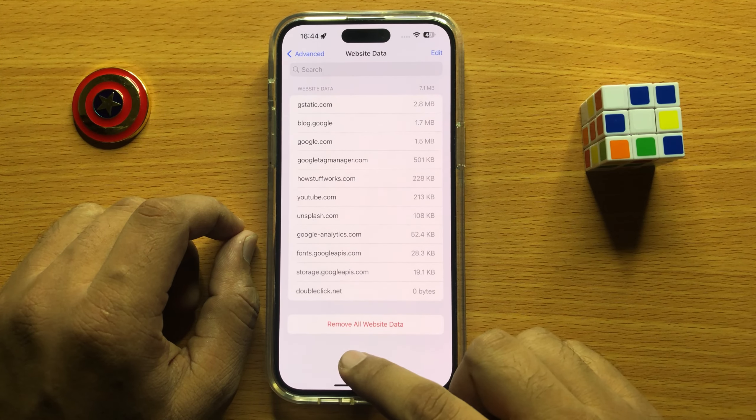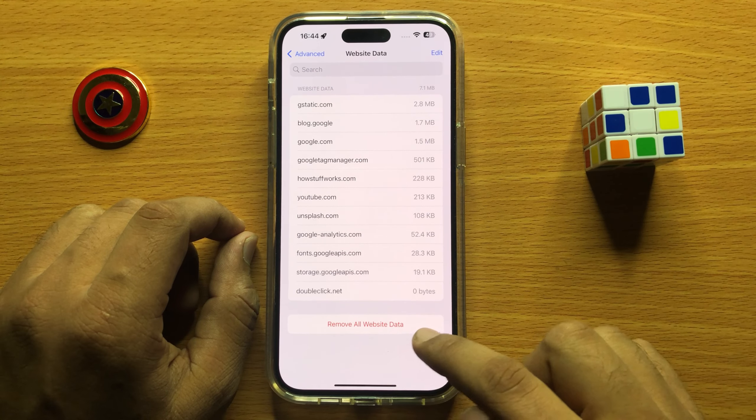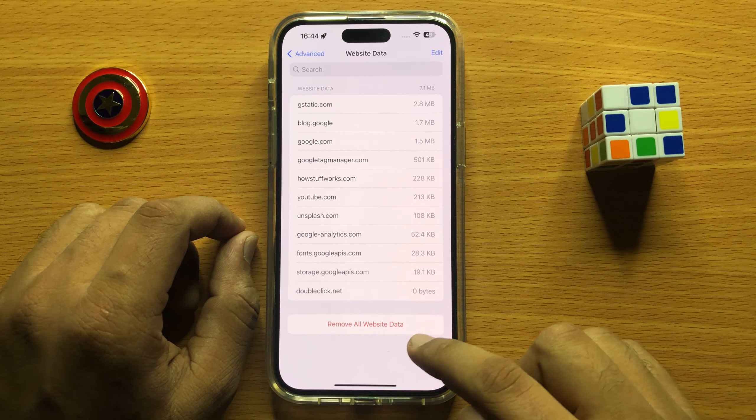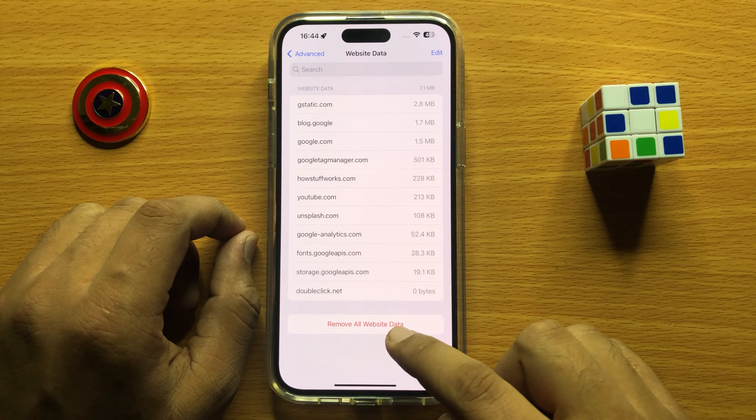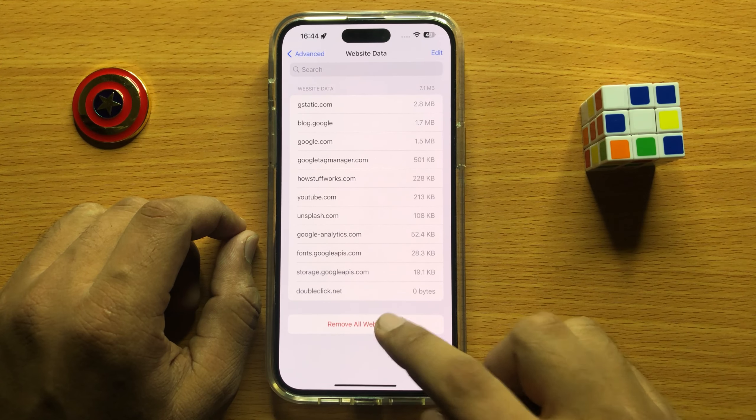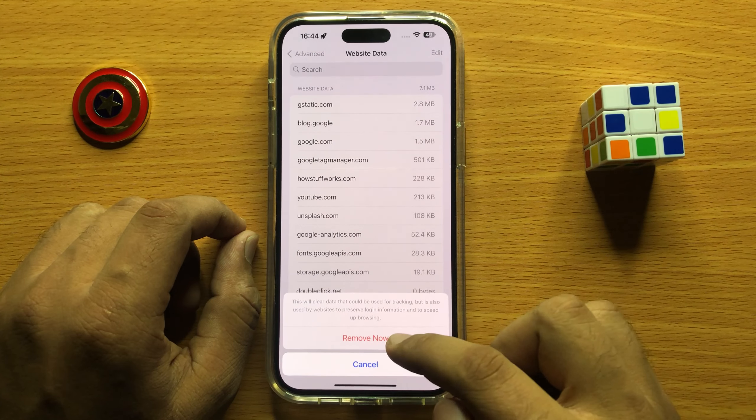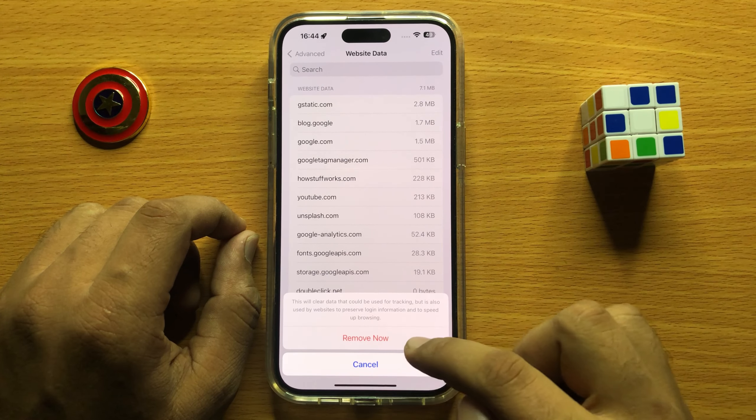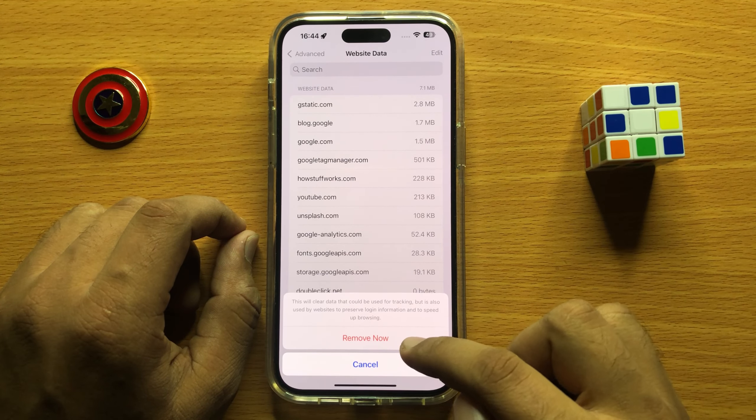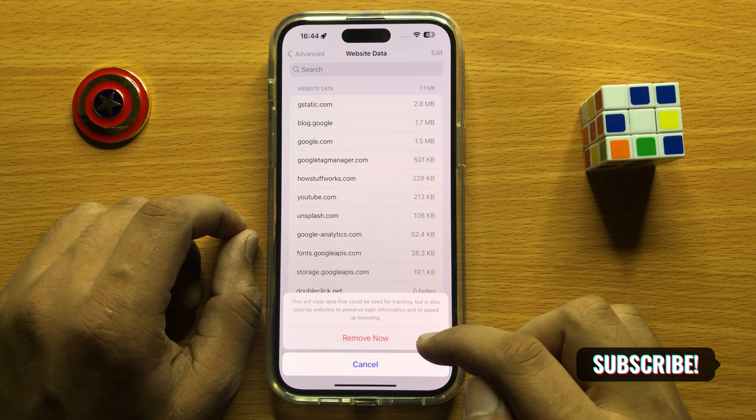Here you'll see a Remove All Website Data option. Click on Remove All Website Data, then click Remove Now to remove all website data.